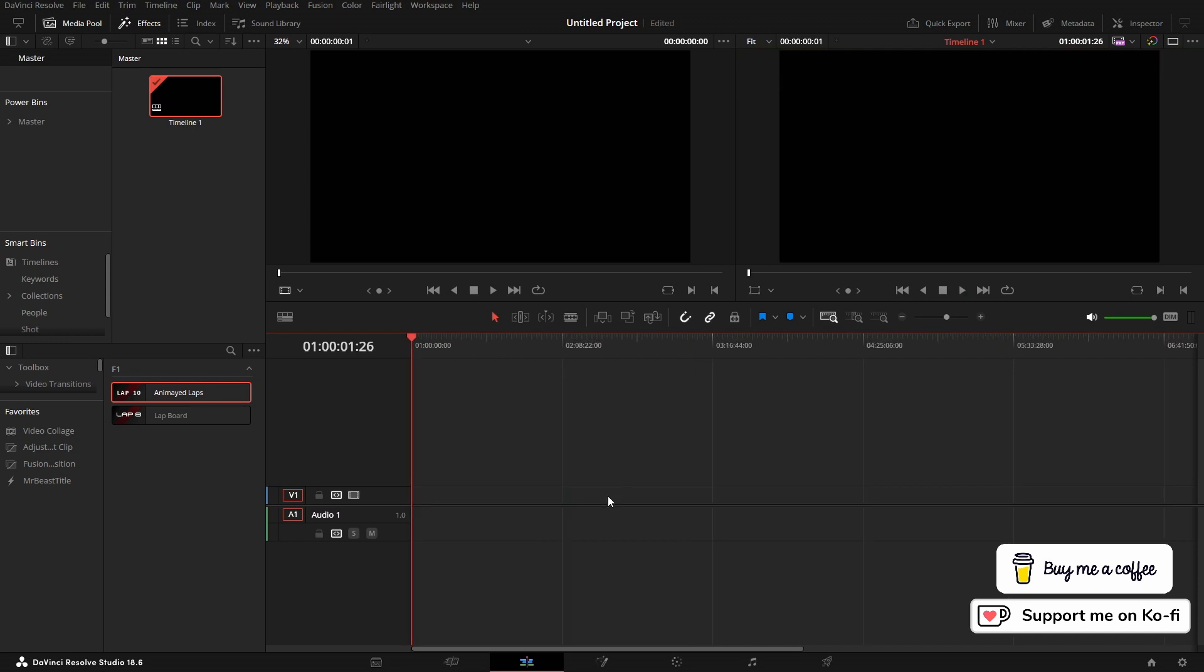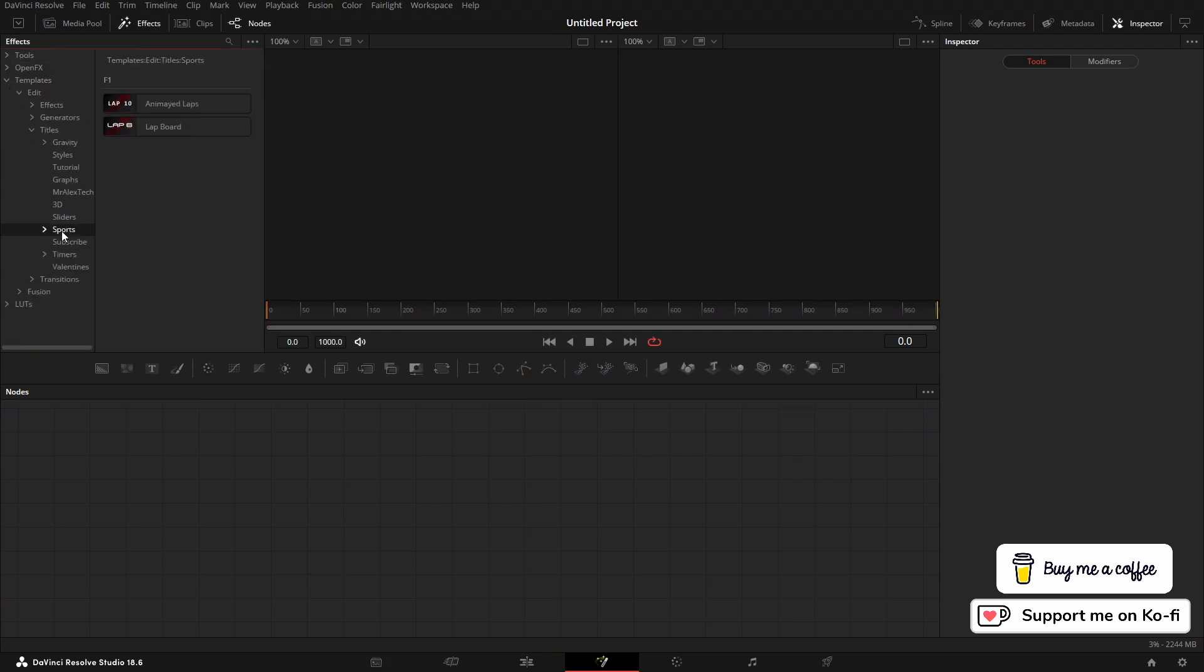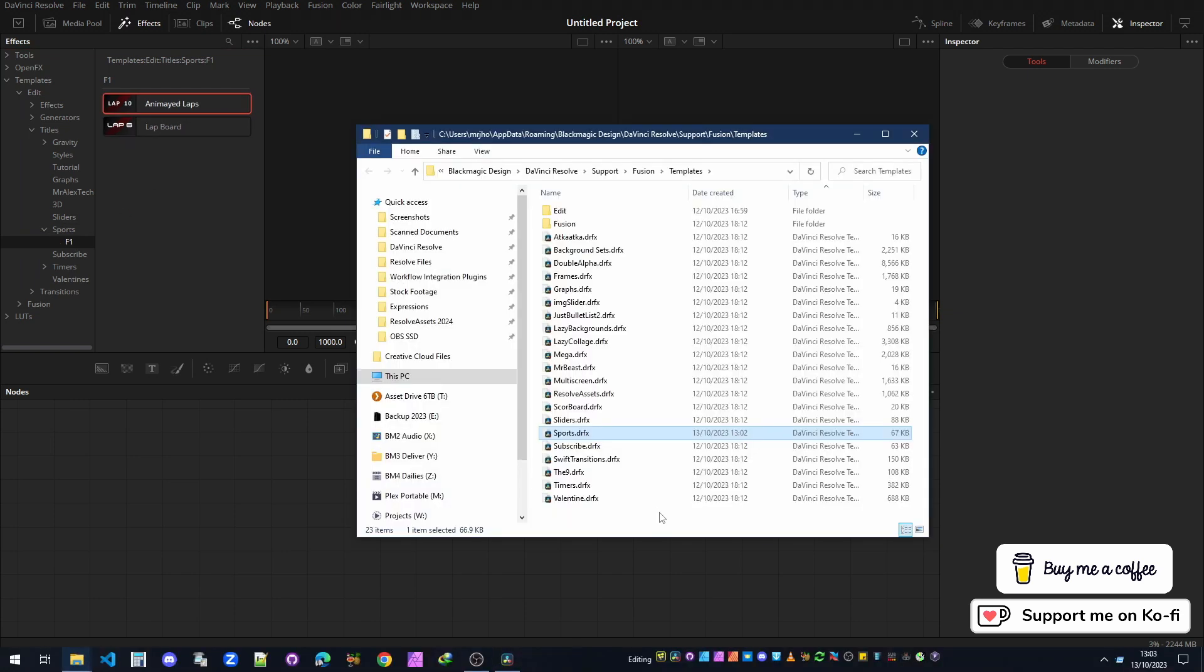If we go into Fusion, come up to the Effect Template, Edit, Titles, we've got sports here. We'll go into sports or come into F1. If I then right-click and come to Show Folder, this time it will show you the .drfx. We're in the template folder of Fusion. These are all my .drfx files.